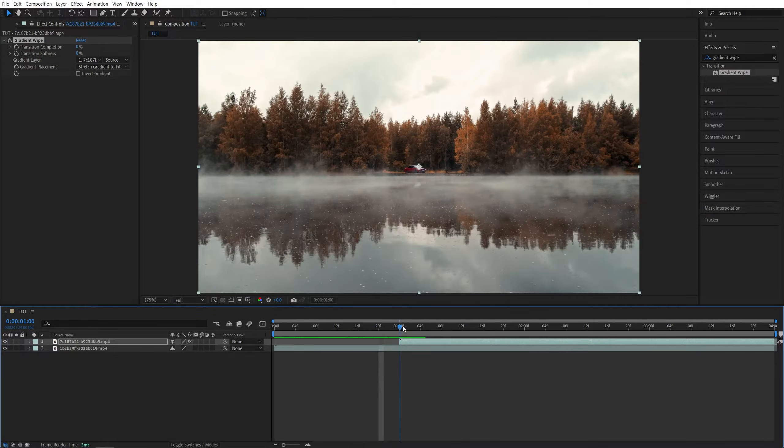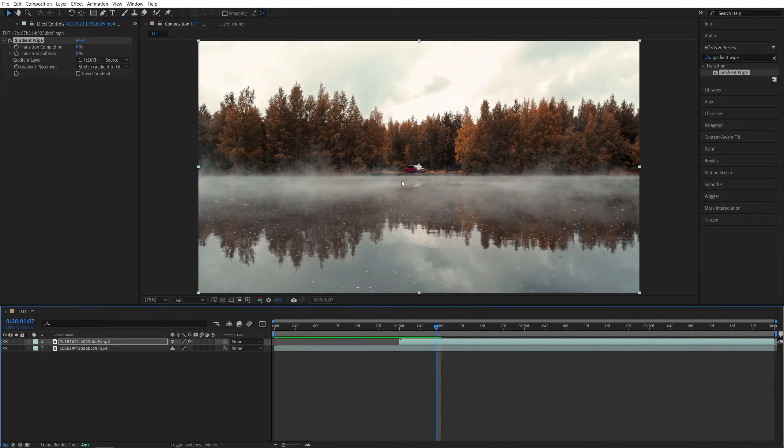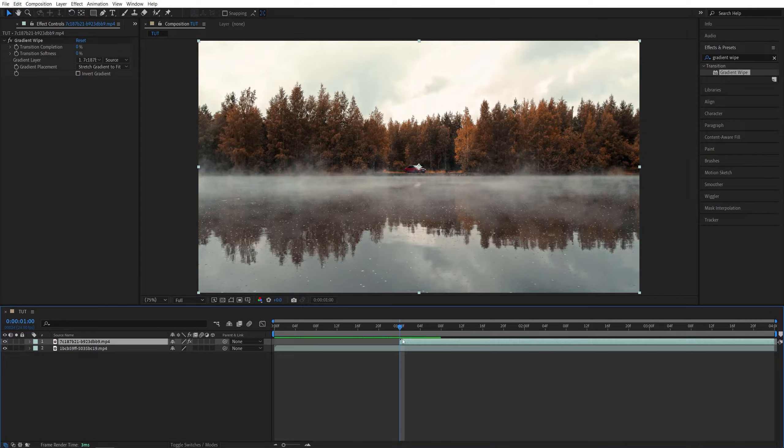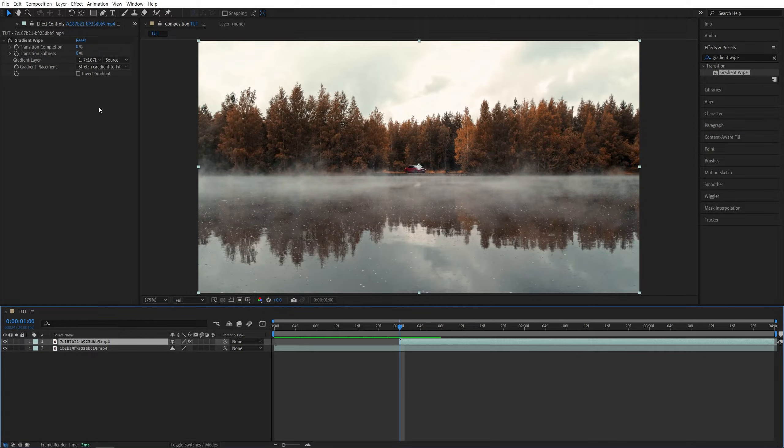After that just find the moment where you want the transition to begin. For me it will be at one second so I'm going to move this video to one second. Then select it and open the effect controls panel.